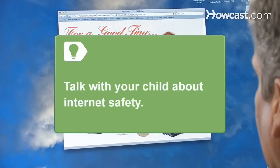Talk with your child about internet safety. Be sure they never give out personal information or send pictures to people they meet online.